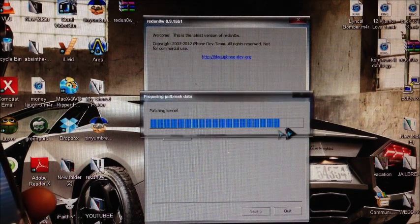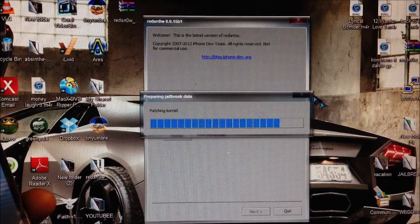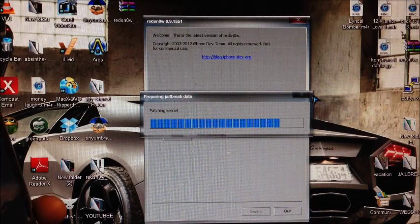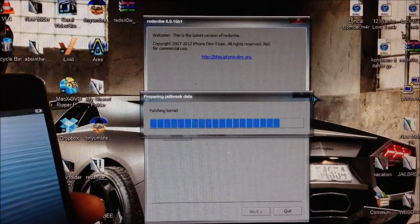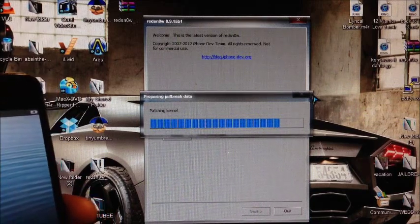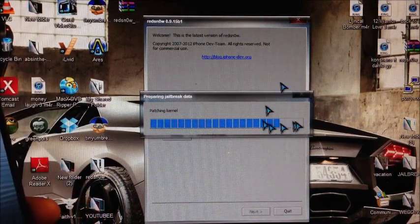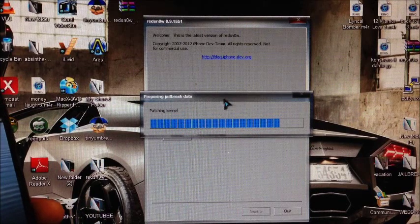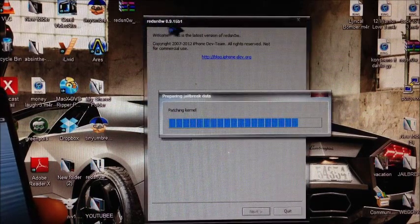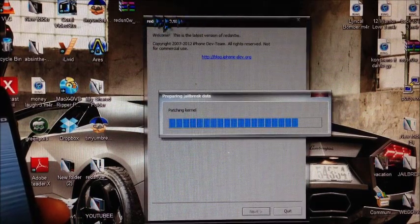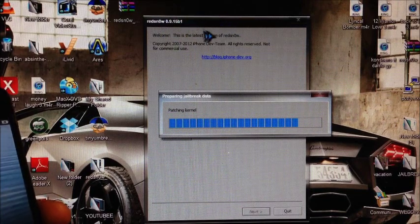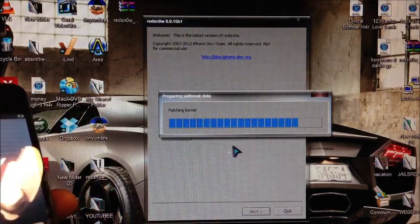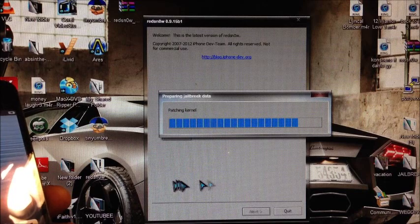For all those people who have been having problems with Putty or whatever SSH tool you had on the previous video, this video will install Cydia so you don't need Putty or any form of SSH. This is the new RedSnow 0.9.15 beta 1, so after this process we should see the options down here.